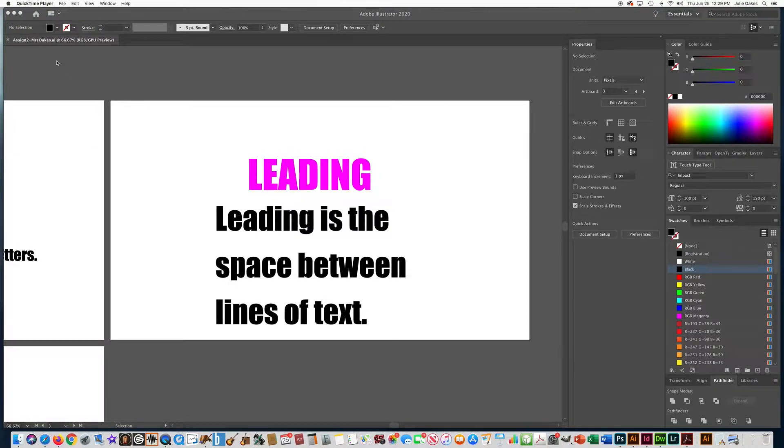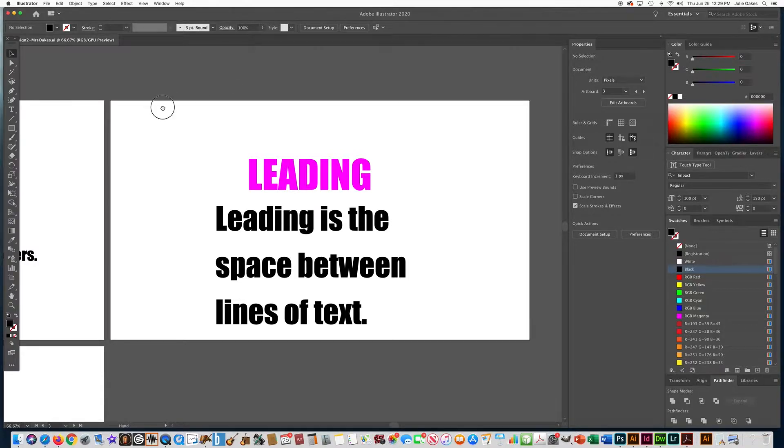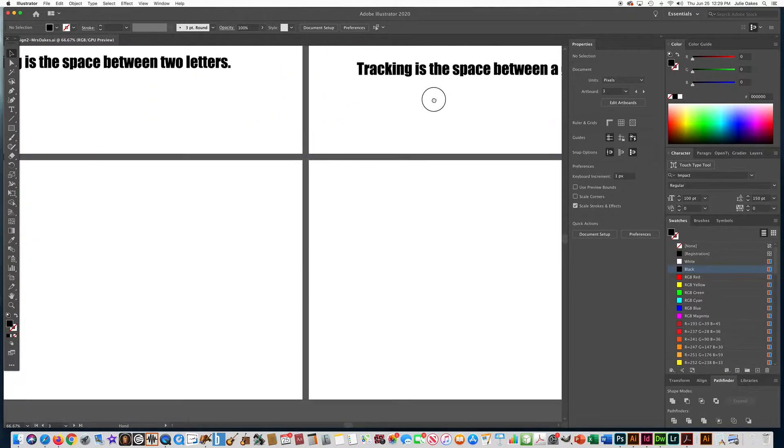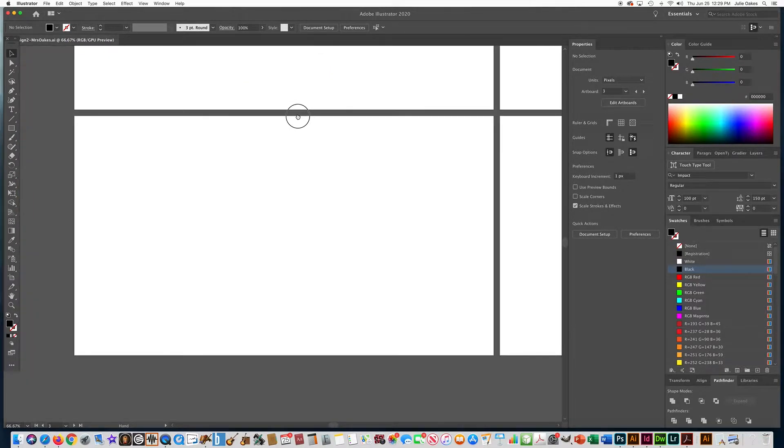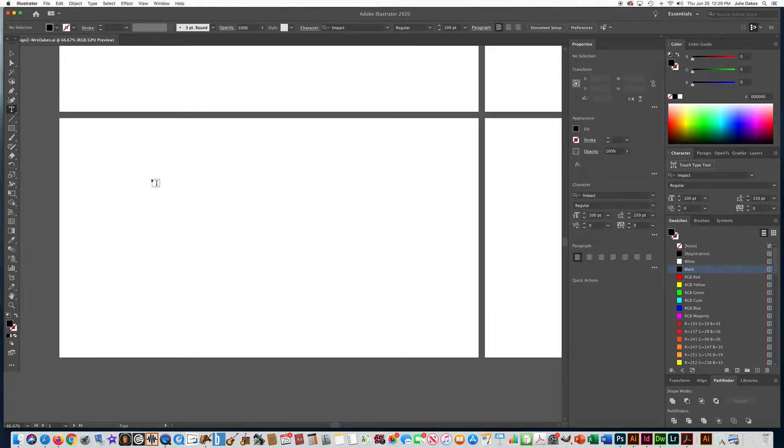I'm going to show you how to align your text. So let's go to the fourth artboard. I'm going to press the space bar and click and move over here to the fourth artboard and get our text tool.